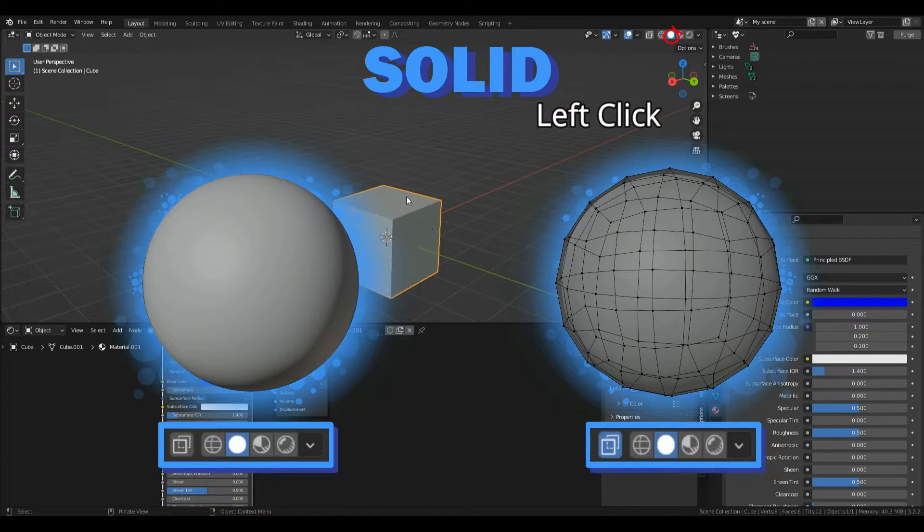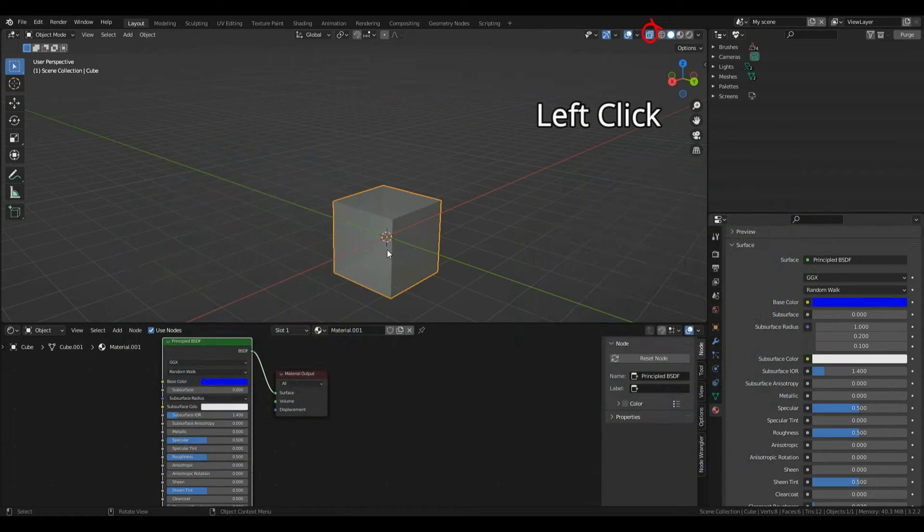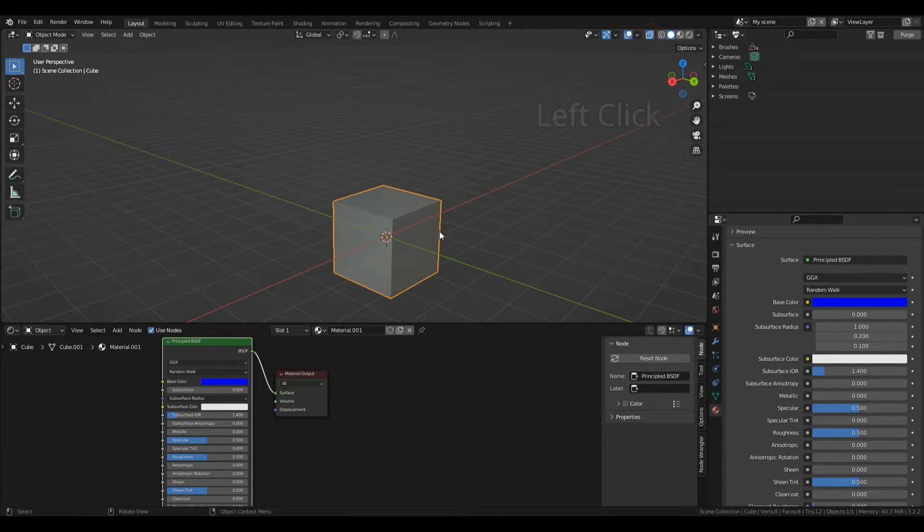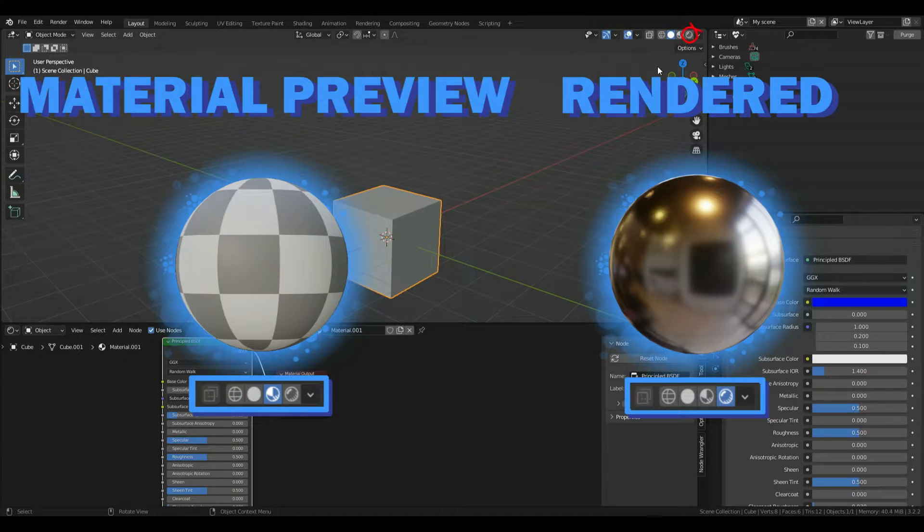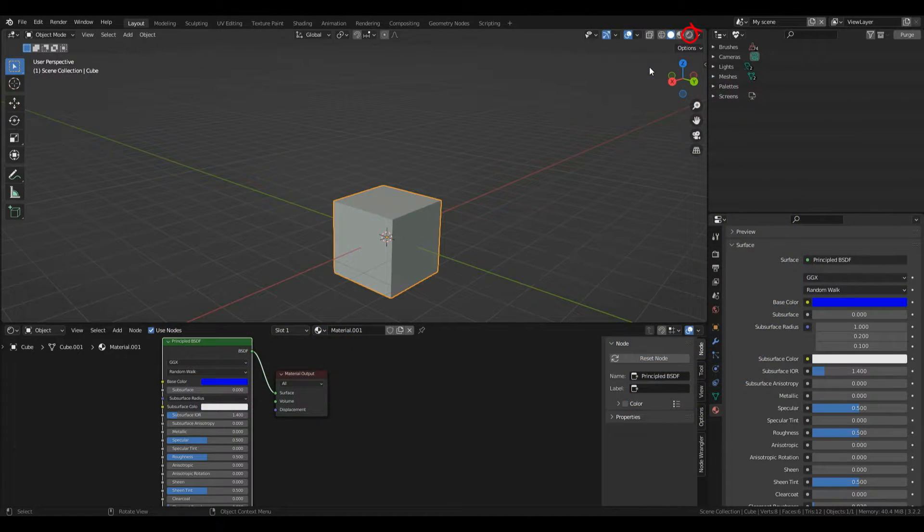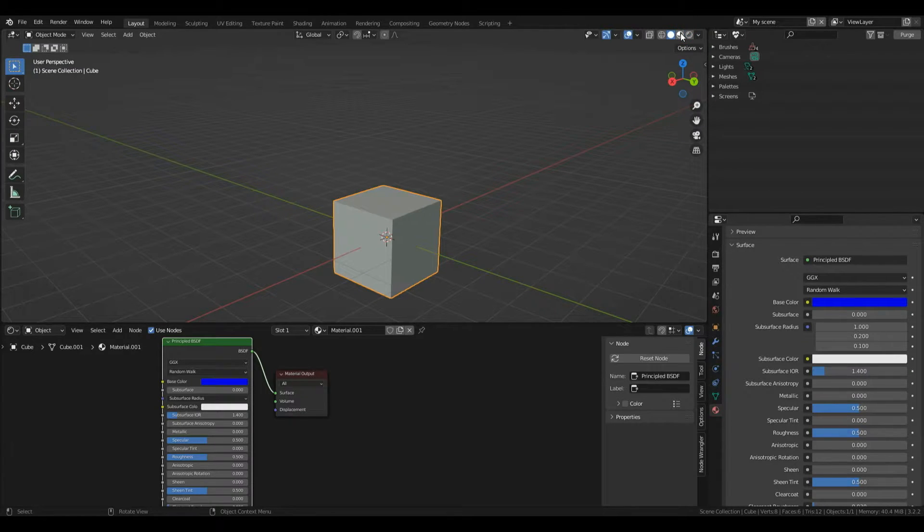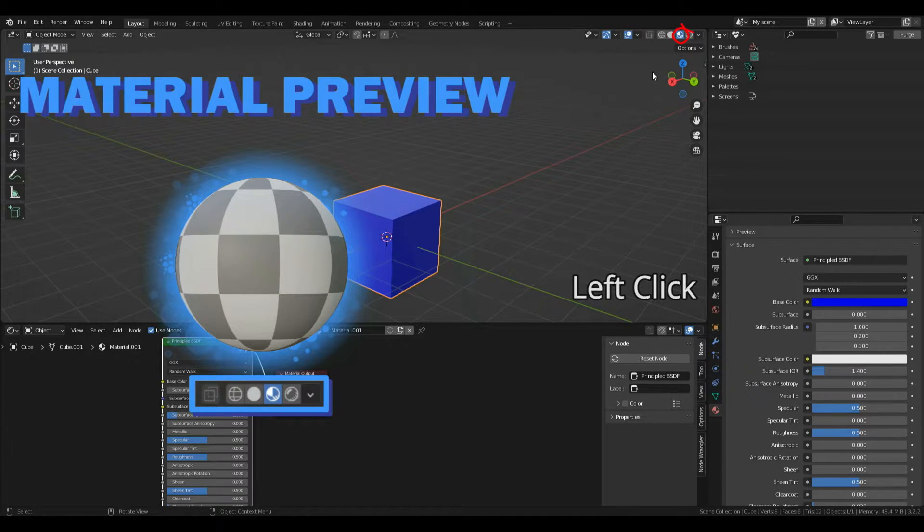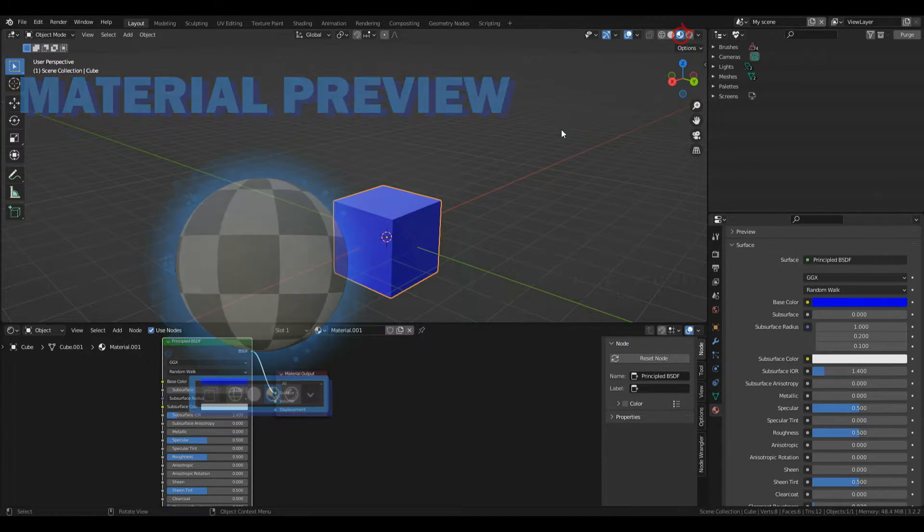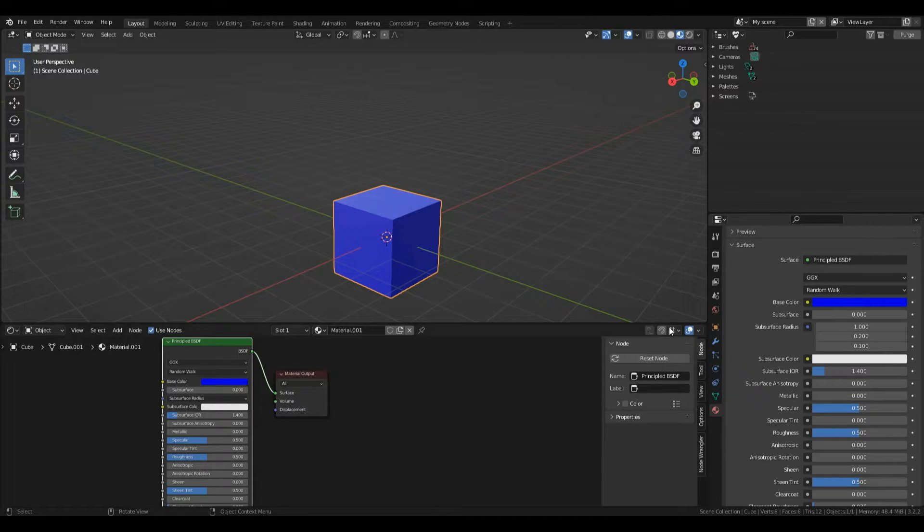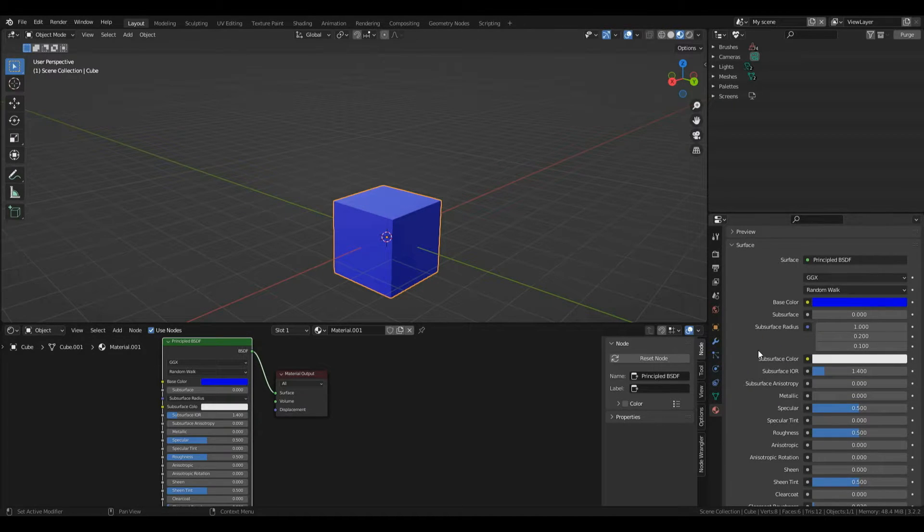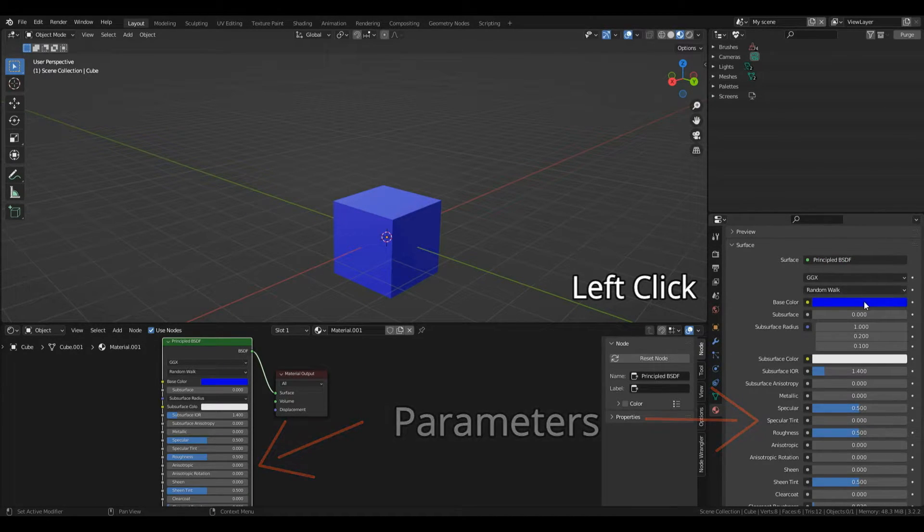We can also use x-ray in solid mode to see through our object. The final two are material preview and render. Rendered view shows how our final render will look. Material preview is much quicker. I'm going to click material preview and now you can see our blue has appeared. Now I'm going to change my color back to completely white.